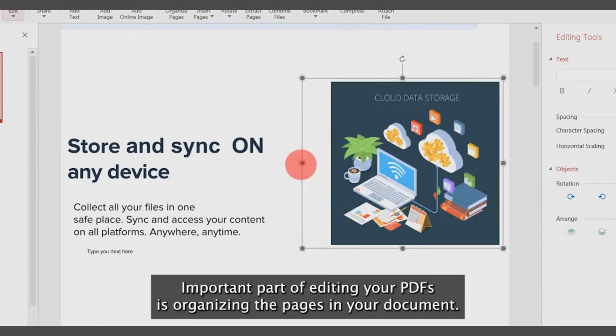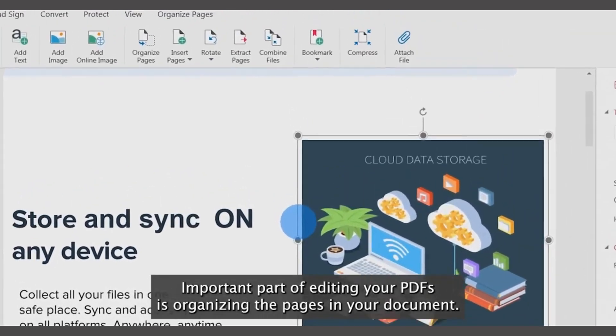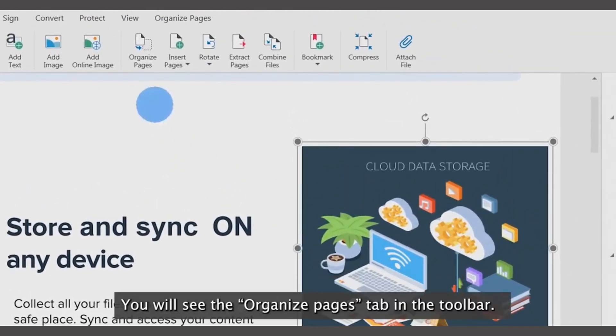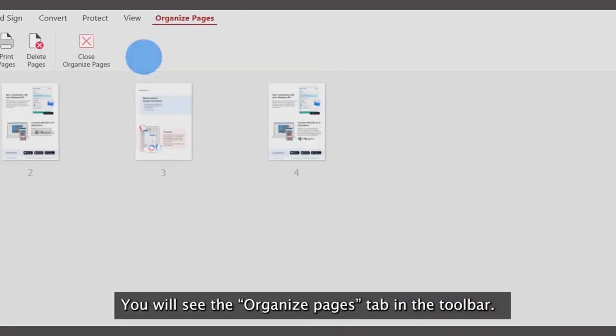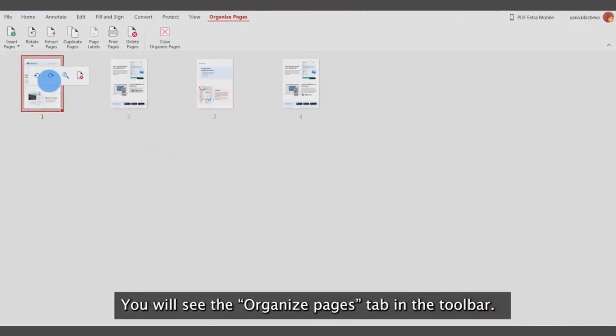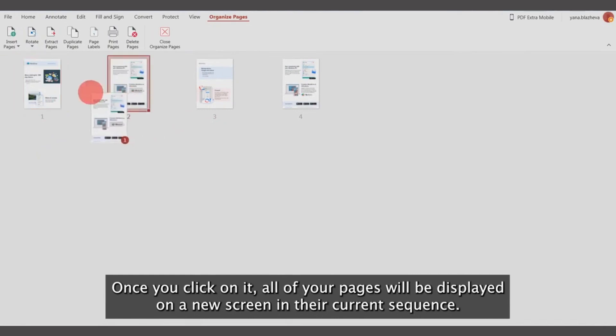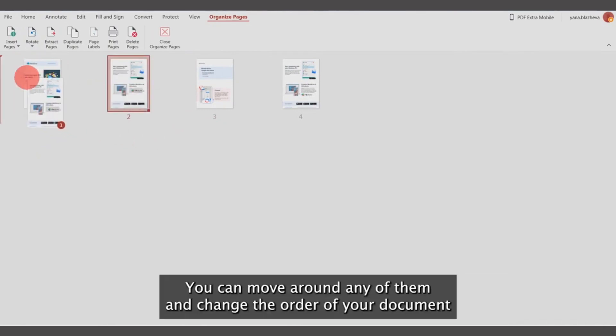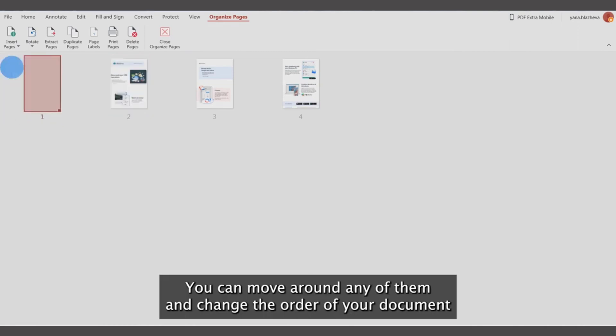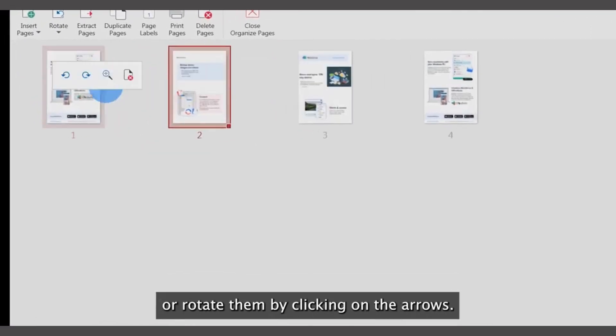An important part of editing your PDFs is organizing the pages in your document. You will see the Organize Pages tab in the toolbar. Once you click on it, all of your pages will be displayed on a new screen in their current sequence. You can move any of them and change the order or rotate them by clicking on the arrows.